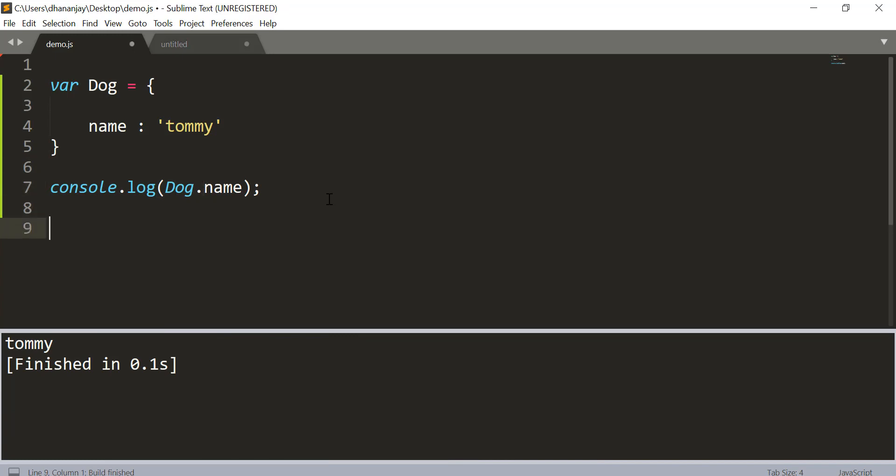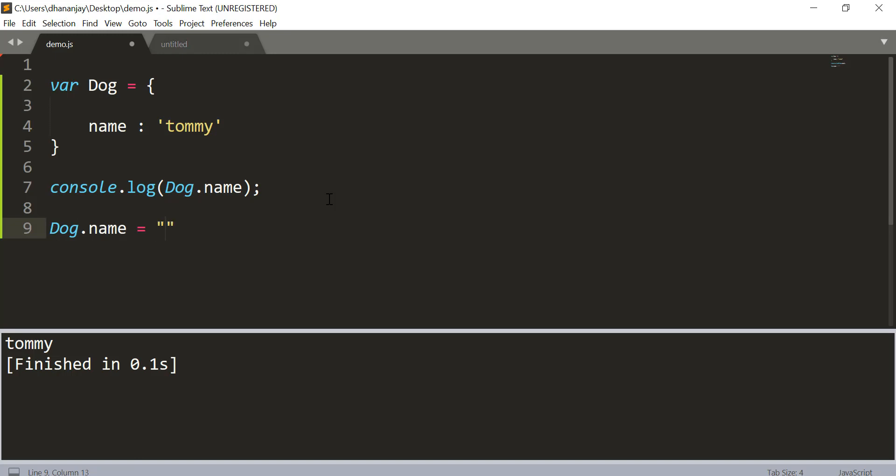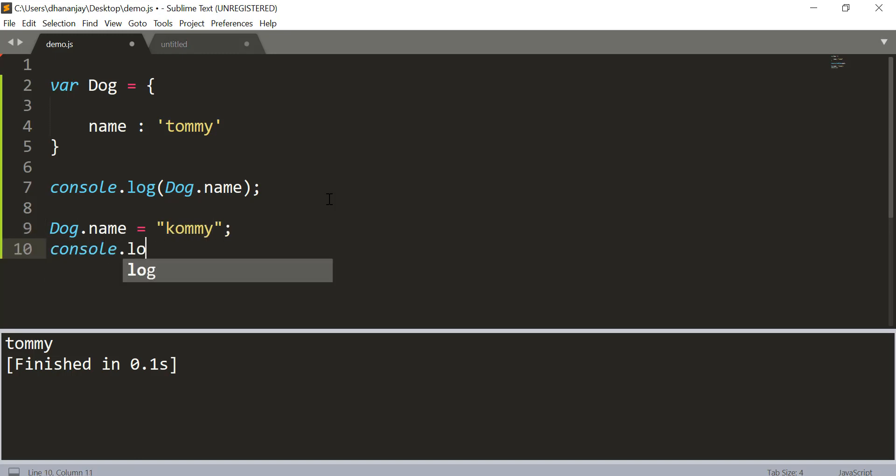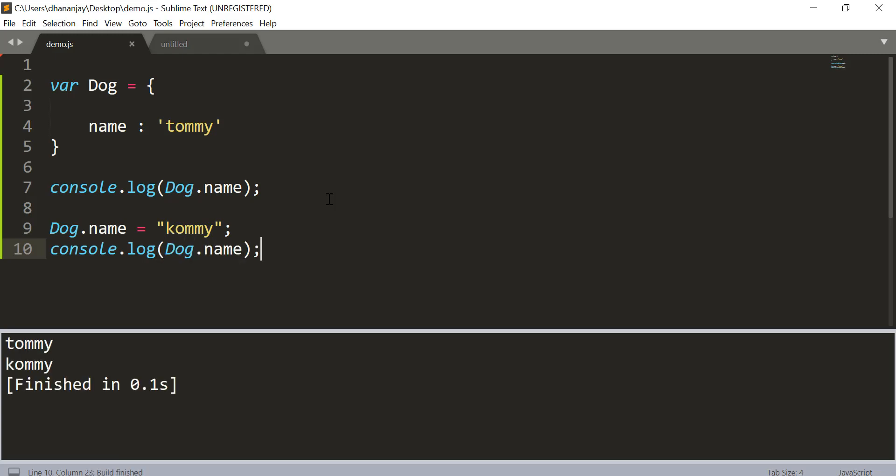Now here you can again go and reassign this to some other value. We will call it let's say Kommie. And then if you print this value, JavaScript does not complain about it. And here you see that you get Kommie.